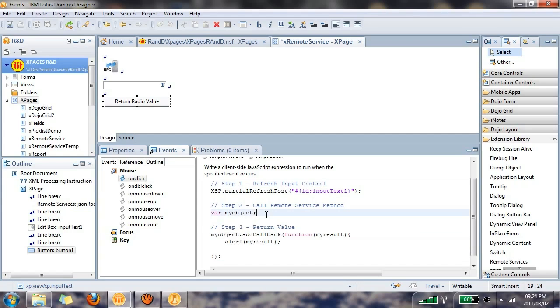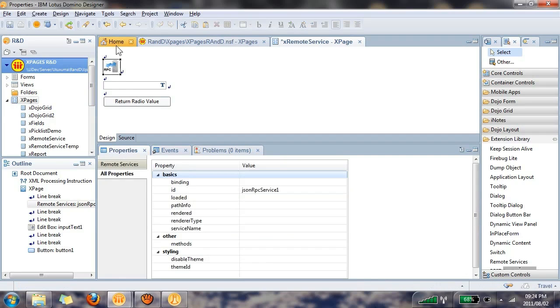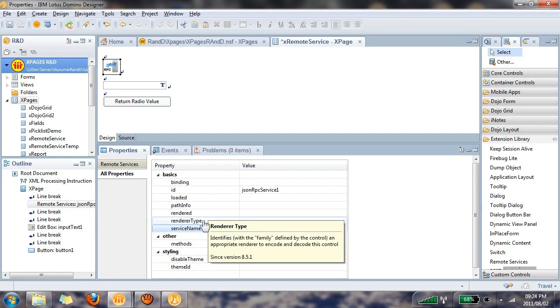So to get to the method, in order to reference this method that we're going to create, we first need to get a handle on the remote service, and we do this by providing the remote service with a service name. If you go to the properties of the remote service, you'll see that there is a property called service name, and we'll call it myRPC.